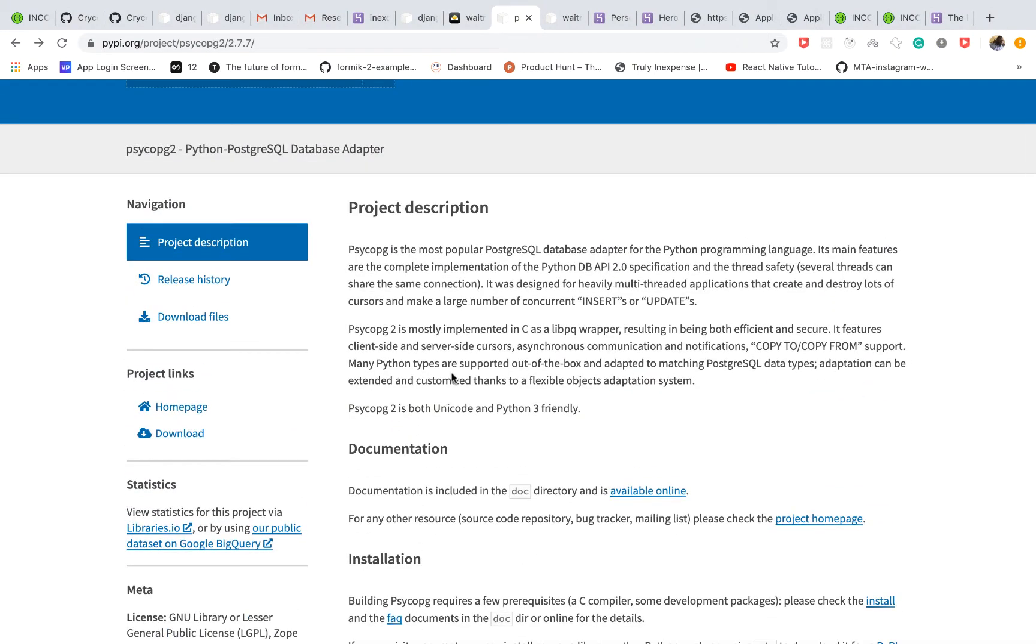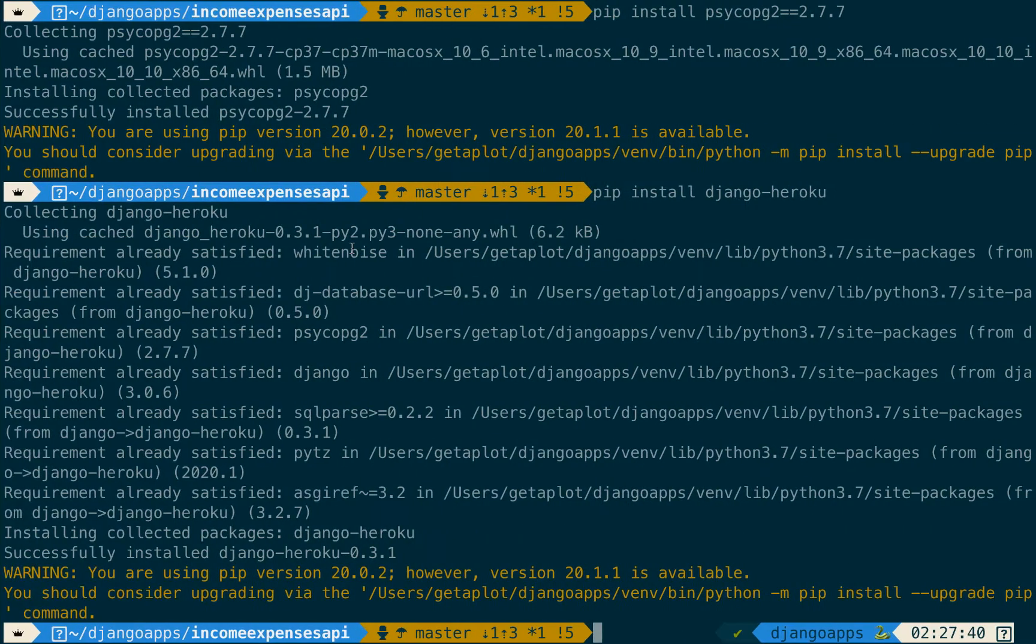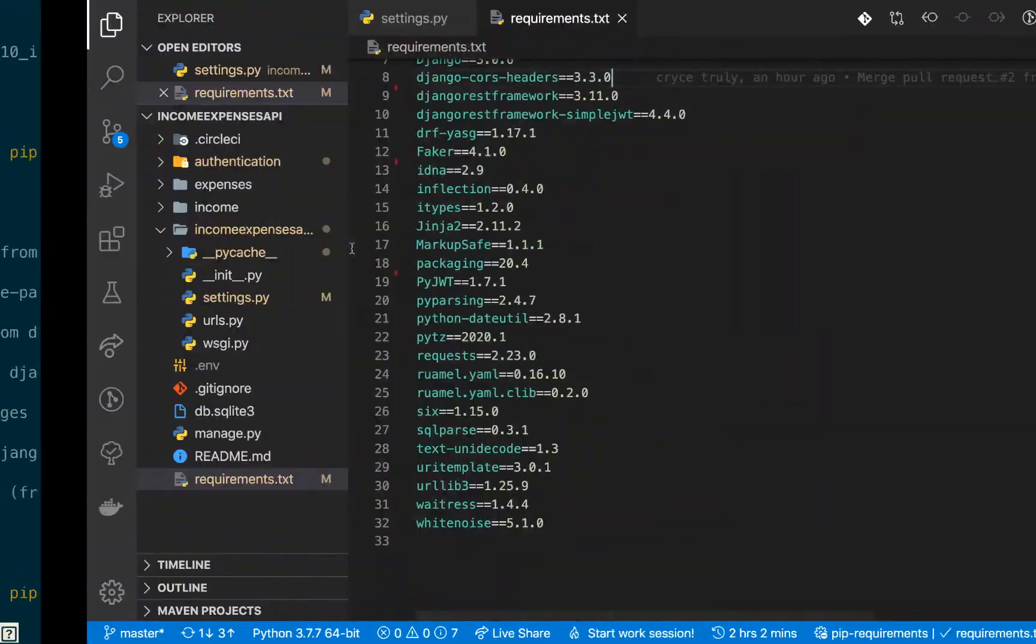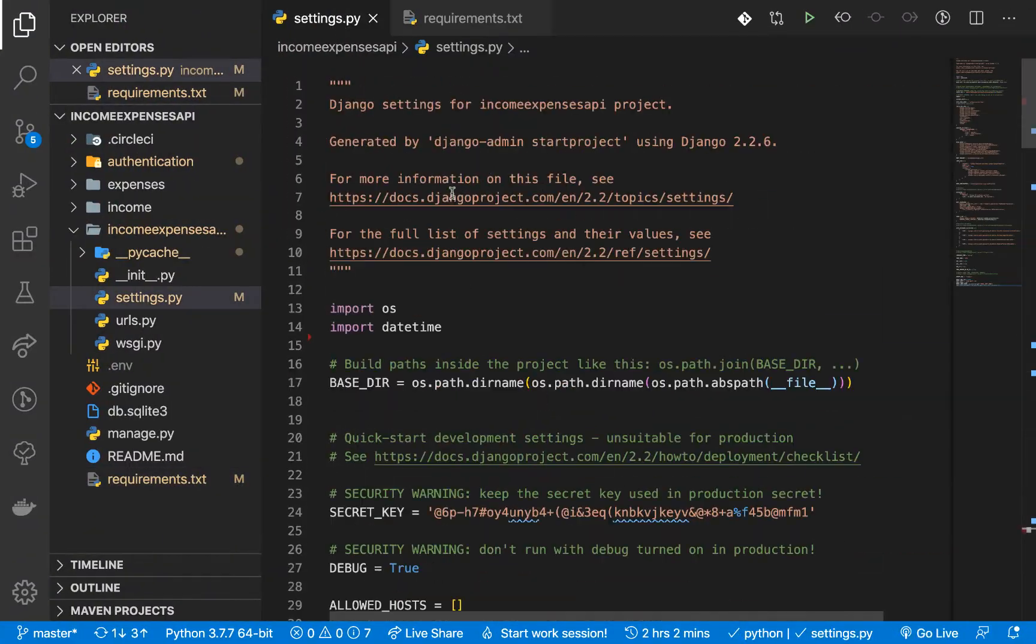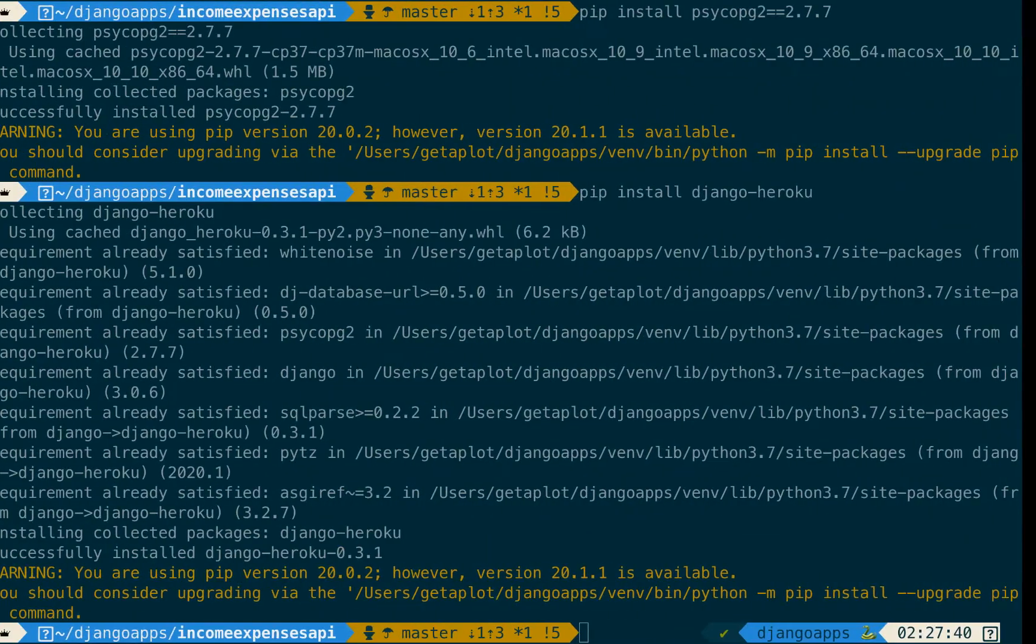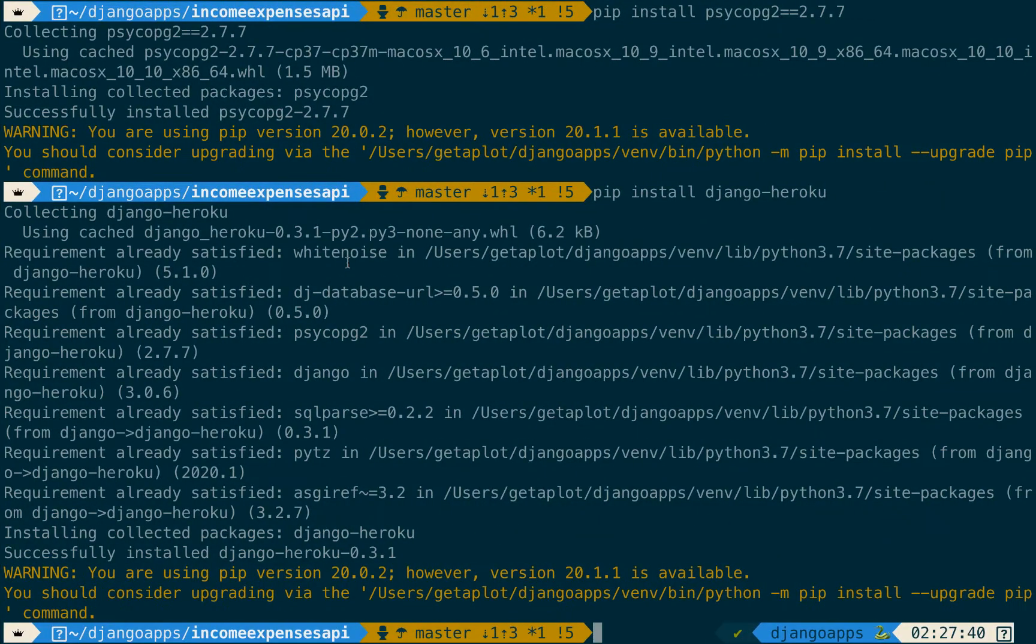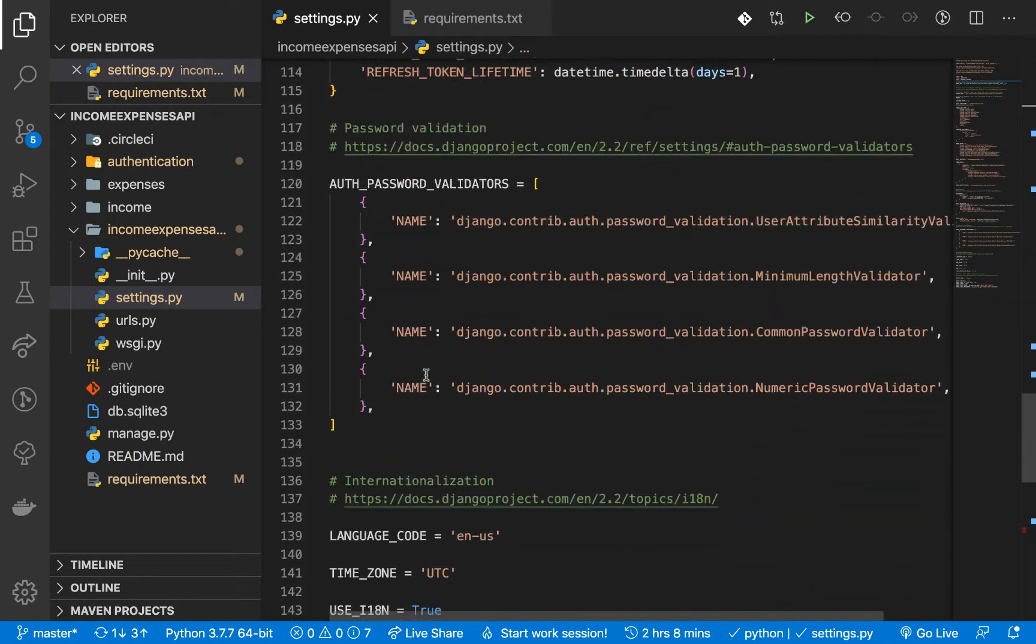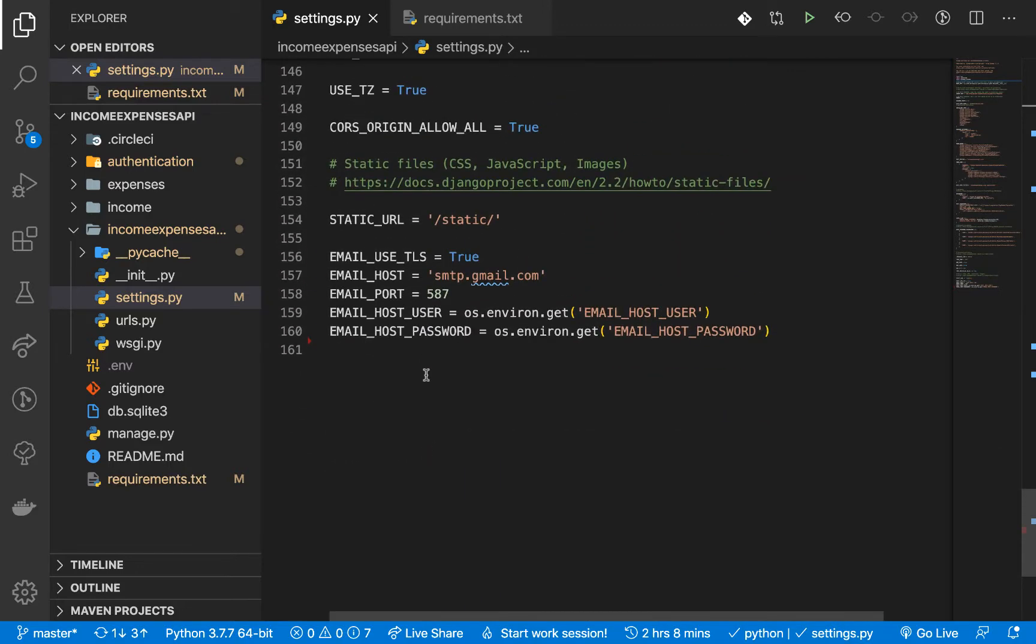So once we have that now we need to go ahead and configure our project with django-heroku. So here you can see we need to import this one in so I'm gonna go ahead and do the import. So here in settings.py I'm going to bring in the import and then I'm going to now run this. So here down towards the bottom I'm going to run this here.